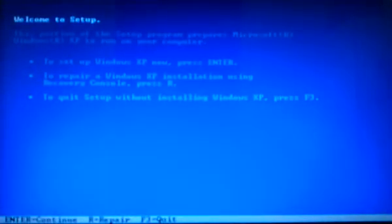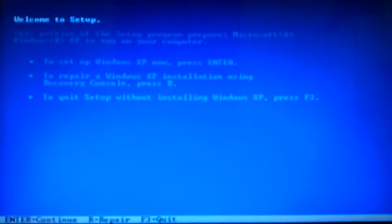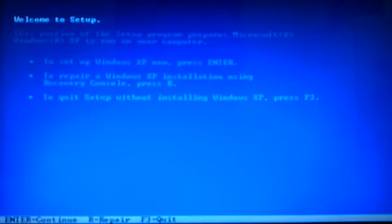I'm going to probably pause the video and then I'm going to start again when it's ready. Now it says welcome to setup. This portion of the setup program prepares Microsoft Windows XP to run on your computer. To set up Windows XP now, press enter, which is what I'm going to do. To repair a Windows XP installation, we don't need that. To quit setup, we don't want to quit setup. Now I'm going to press enter to setup Windows XP now.